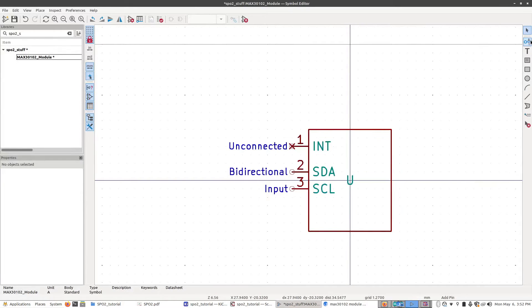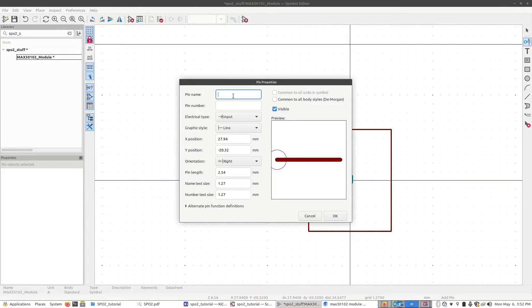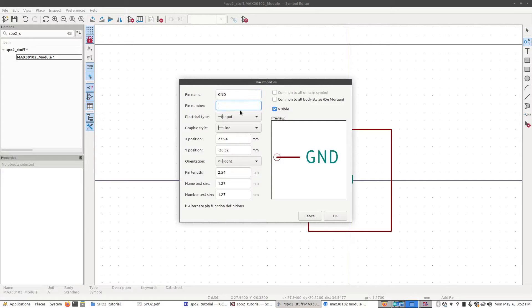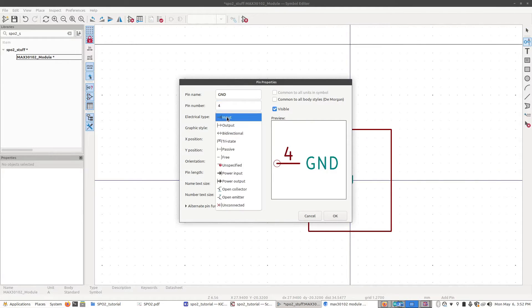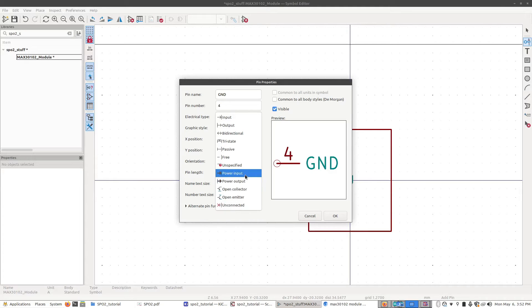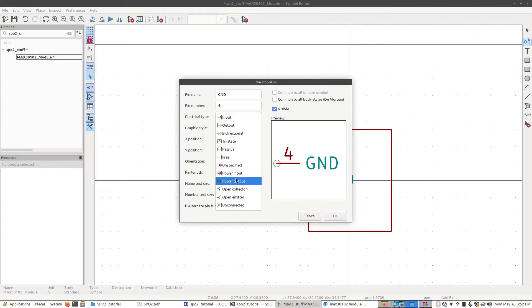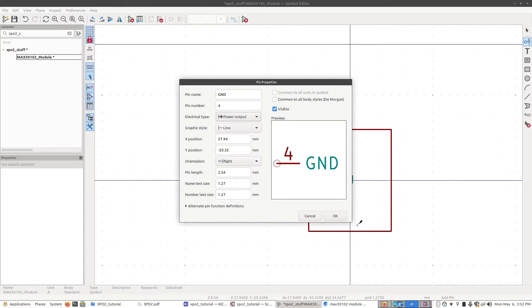Our next pin is going to be ground. I'm going to click on this. It's going to say GND for ground, pin number four. Electrical type—I actually forget if ground should be output or input. This might cause an issue with the DRC later, but we're going to ignore that for now and come back to it. I'm just going to say this is a power output.